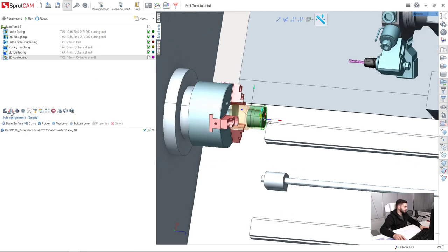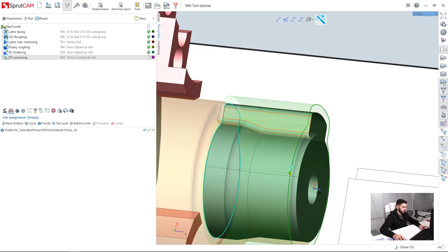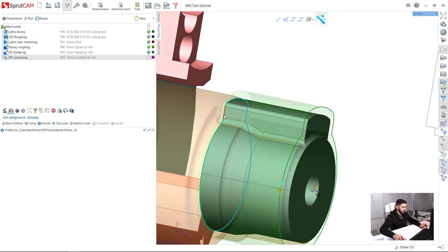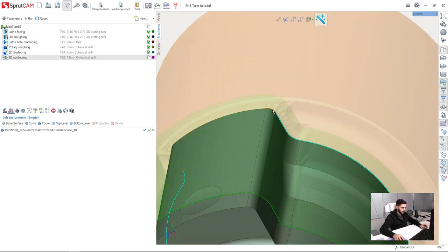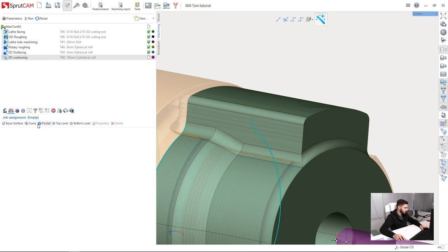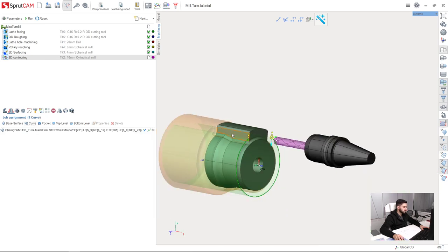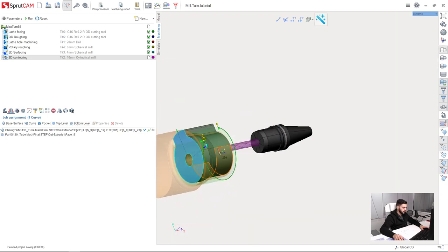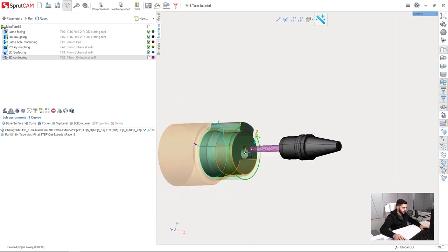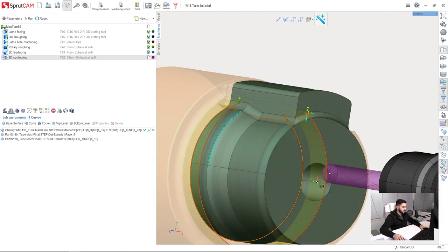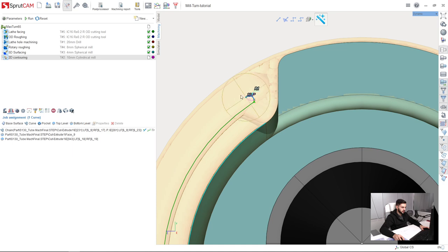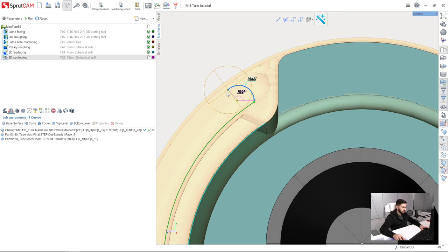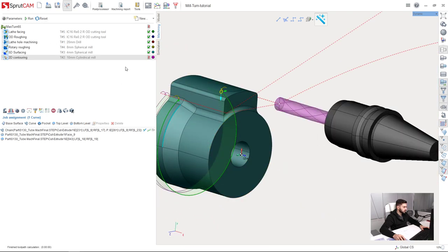So I go to job assignment and first of all I will select this edge. Deselect these little edges that I don't need. This is my contour I am going to machine. So I will delete here what I have and select curve. Next I will set bottom level and top level will be this edge. Next I will adjust approach and retract using interactive interface elements very easy. I think this will be fine. And run.